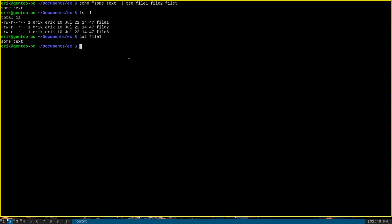Tee also has the dash A option, which will cause tee to append rather than its default behavior of overriding the file that you target. The best way to think of it is that tee dash A is to tee as the single greater sign redirect is to the double greater sign append redirect.